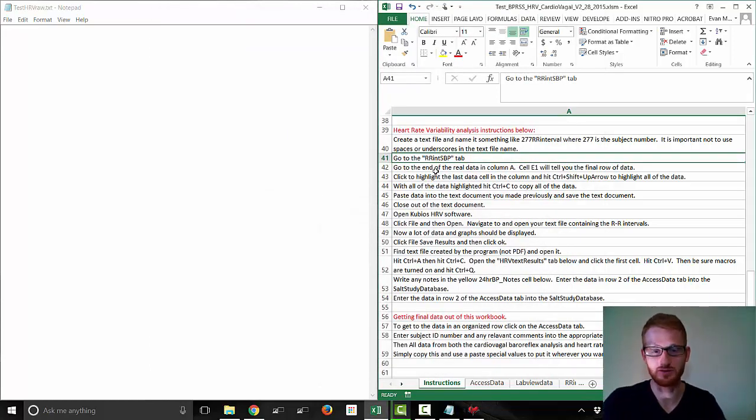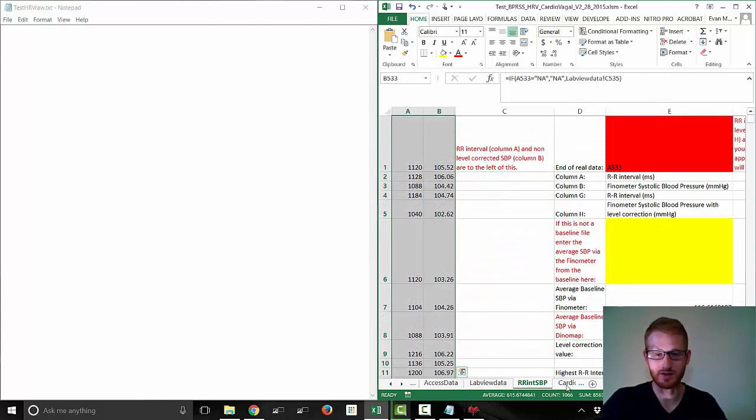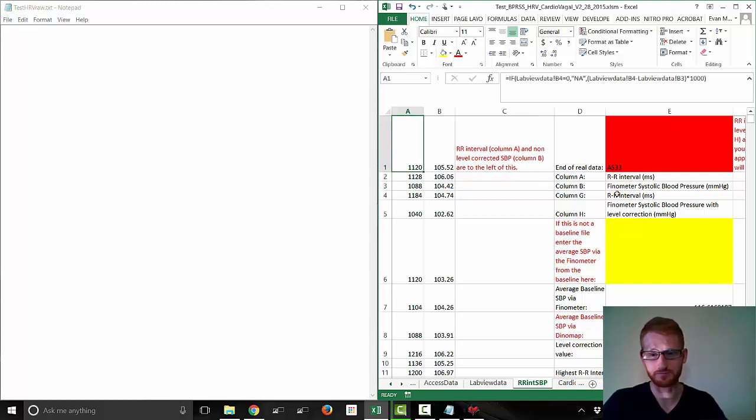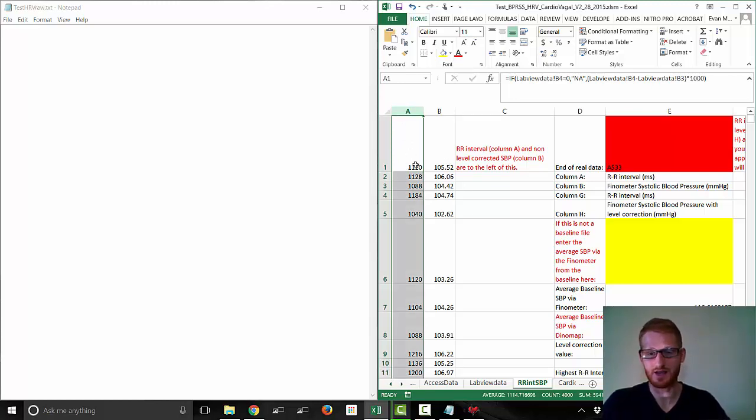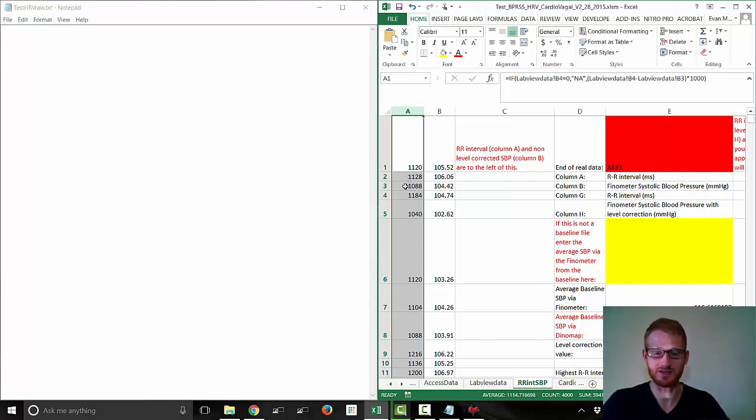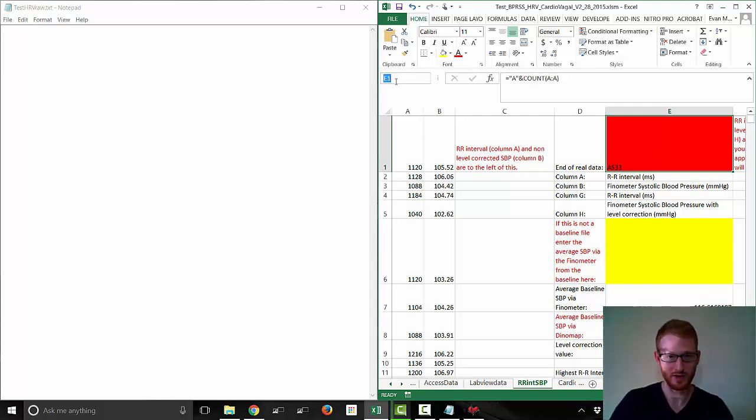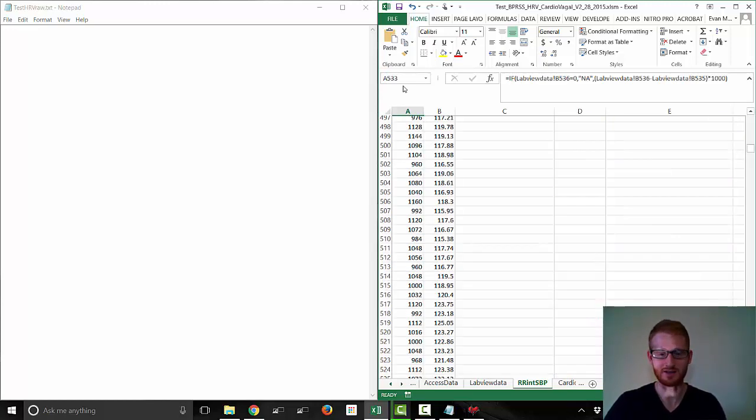So go to this tab here, and we're going to be pulling this data out of column A. Remember from the last video, column A is our RR interval data in milliseconds. We need to find the bottom of this data, and the best way to do that is to look at this cell that tells you the last cell with real data in it. A533, so let's put that here, in this box right here, and just hit enter.